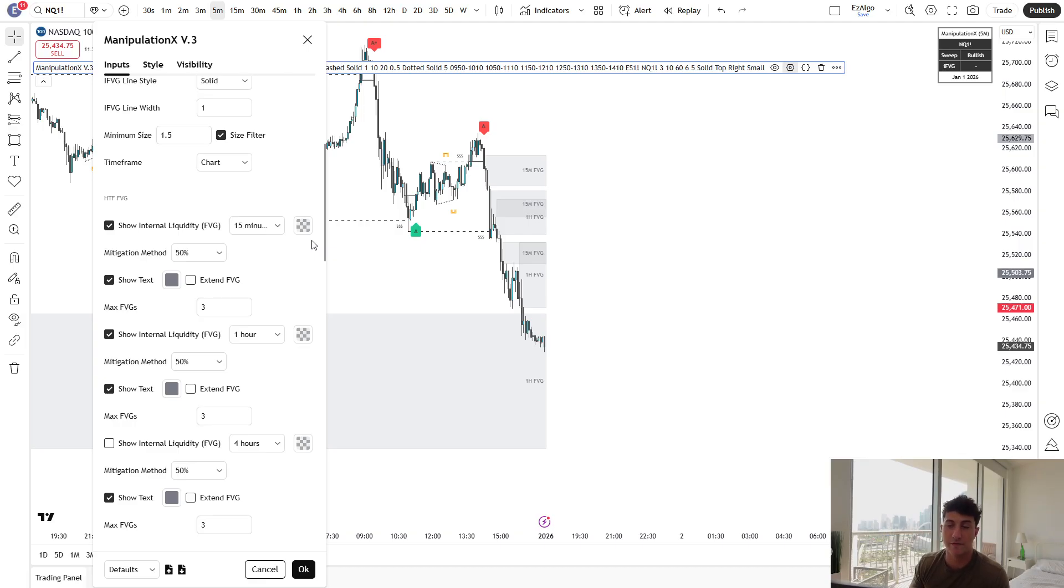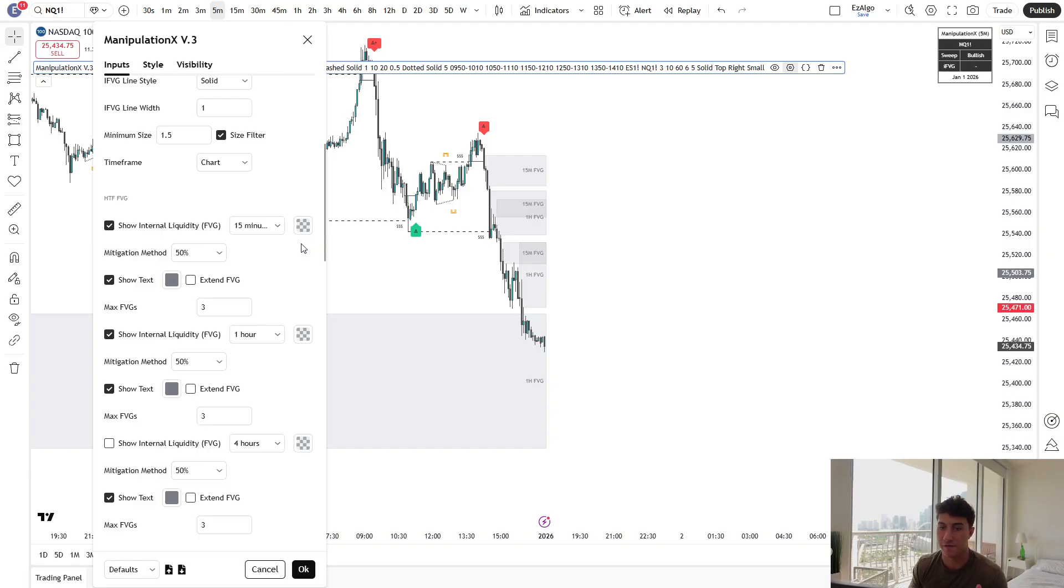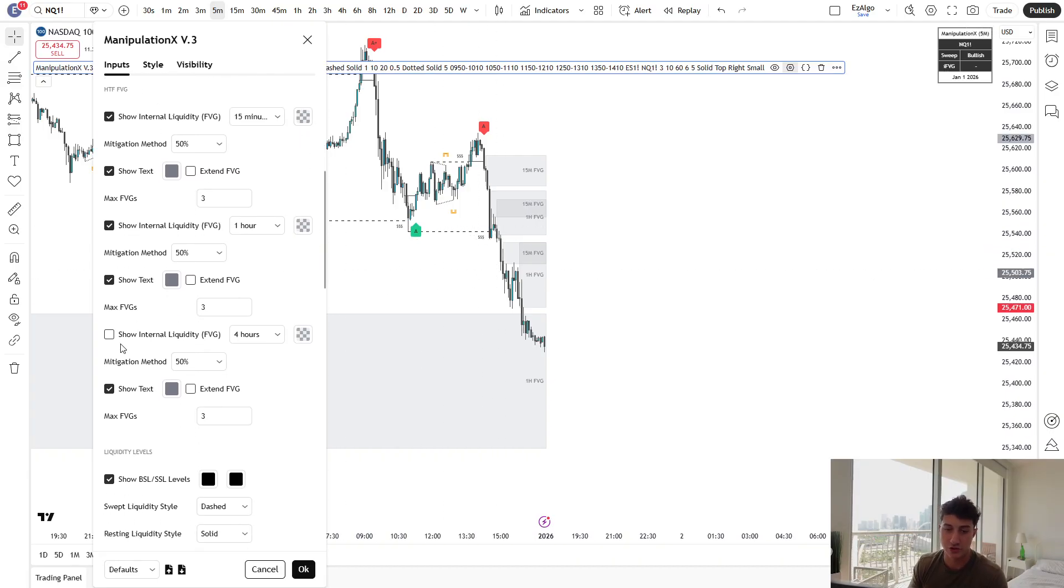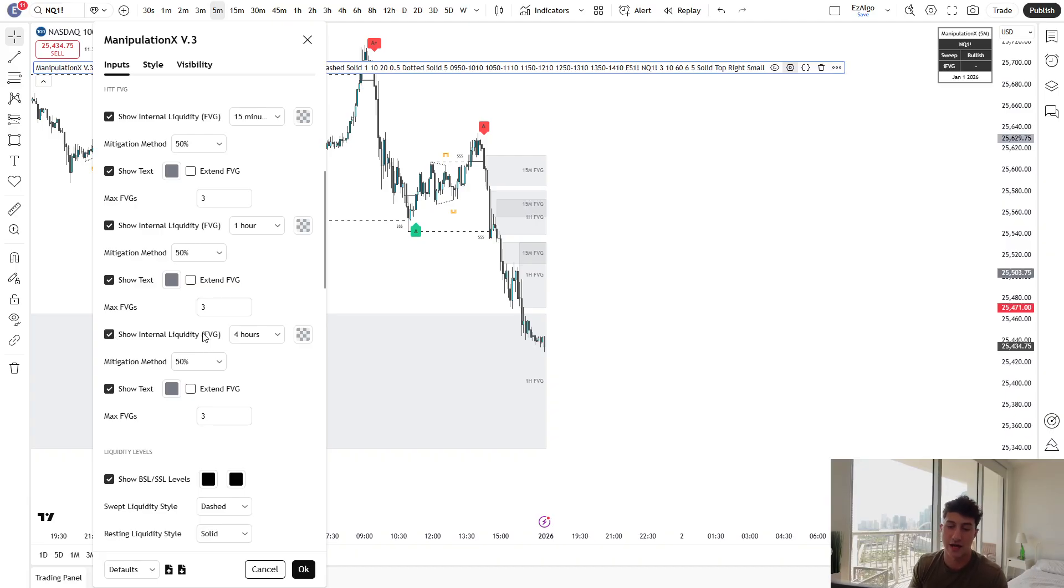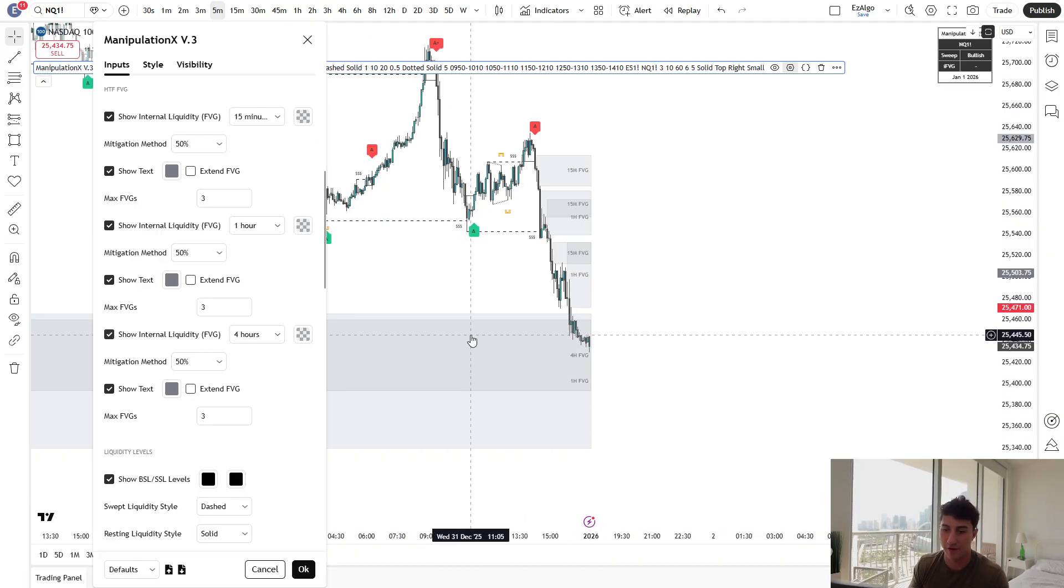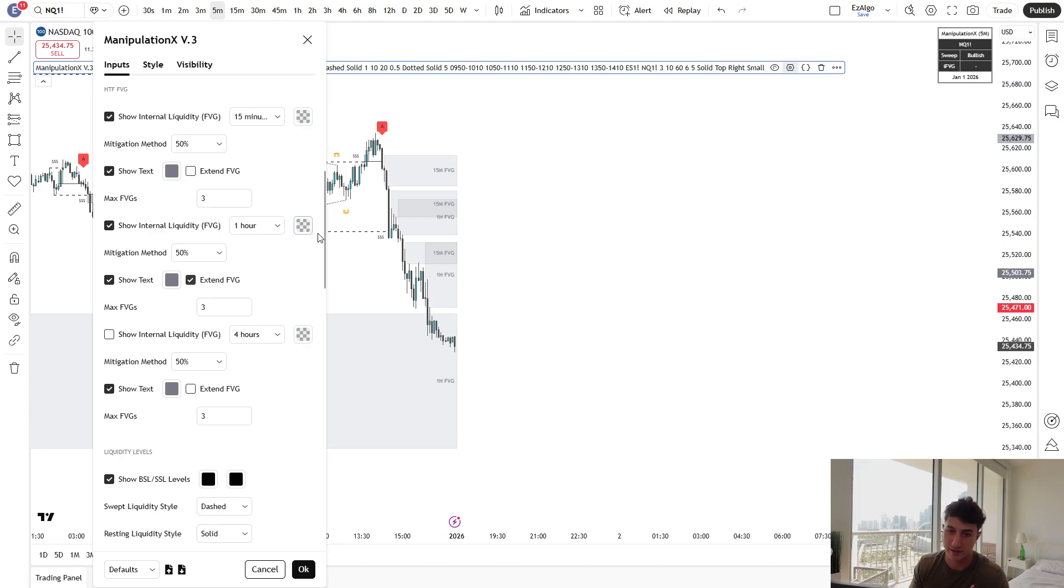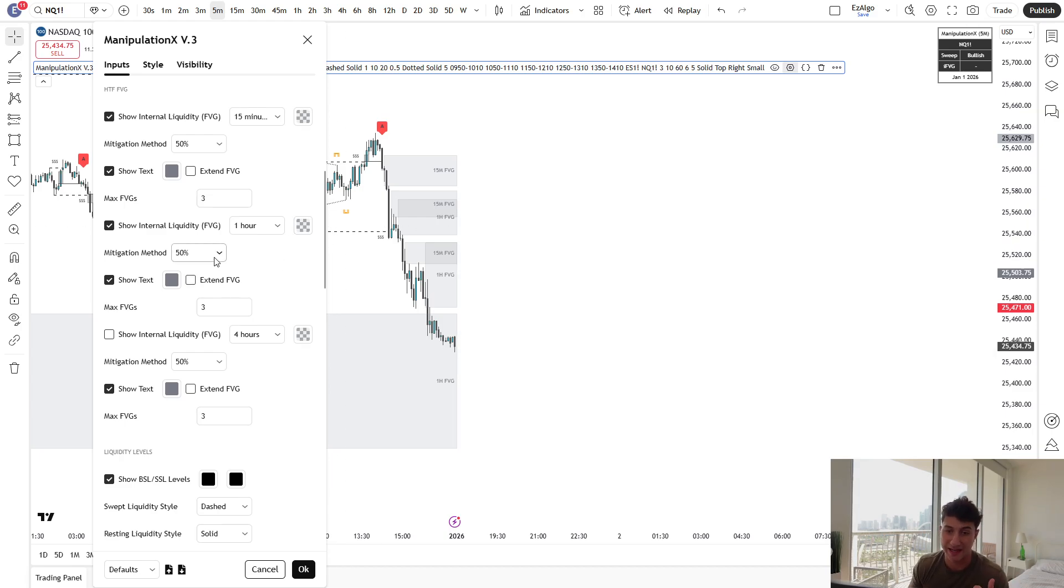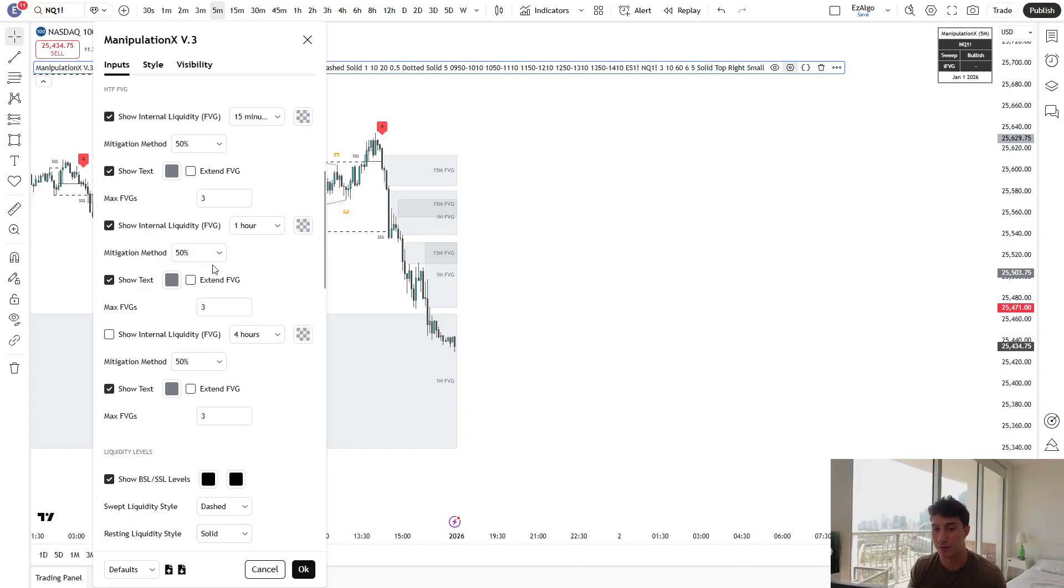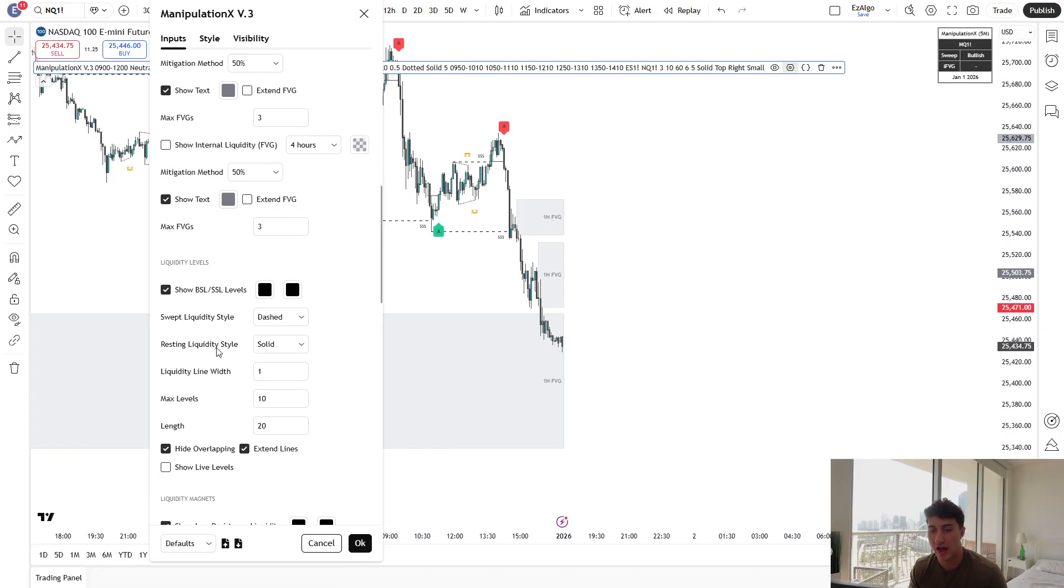Before you enter a trade, you want to make sure price is delivering from one of these fair value gaps. These can also be very good take-profit targets. I always recommend at least taking partials at an unmitigated fair value gap. Now you can see all these higher time frame gaps on the chart of your choosing. We have recently added a third internal liquidity or fair value gap filter. If I wanted to see the four-hour fair value gaps, I can see those as well. We do have some customizations as well. If you wanted to extend these fair value gaps for whatever reason, change the opacity, you can change the mitigation method. By default, these fair value gaps are mitigated when price reaches the 50% level.